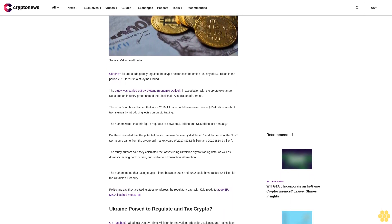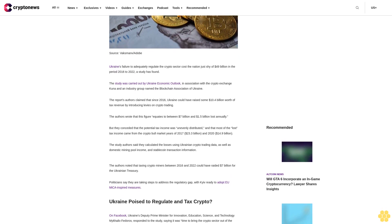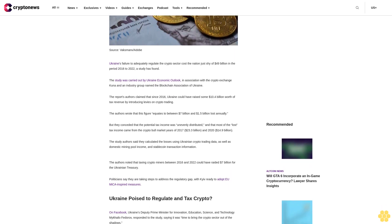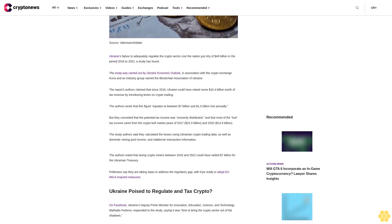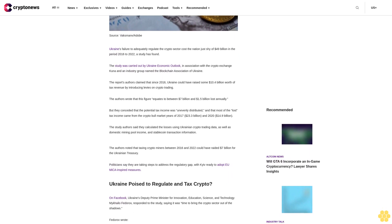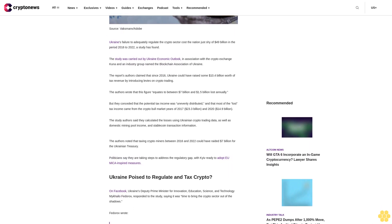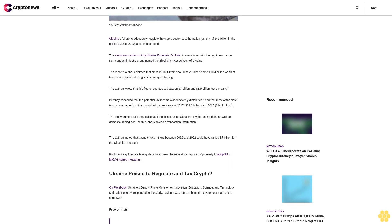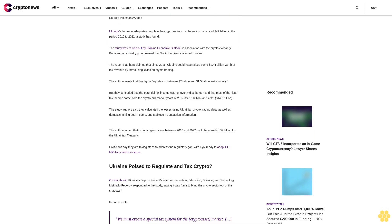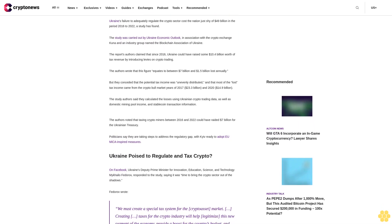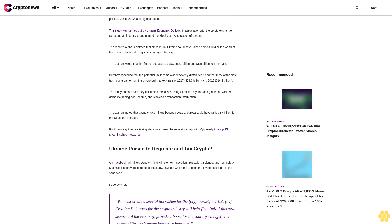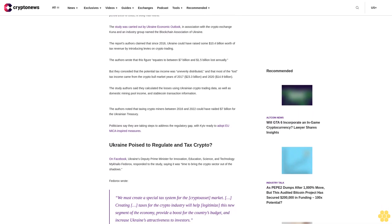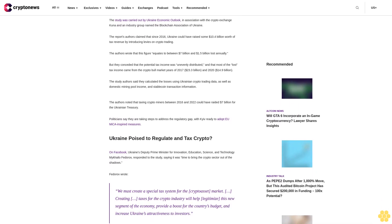The authors wrote that this figure equates to between $7 billion and $1.5 billion lost annually. But they conceded that the potential tax income was unevenly distributed, and that most of the lost tax income came from the crypto bull market years of 2017 ($23.3 billion) and 2020 ($14.9 billion).